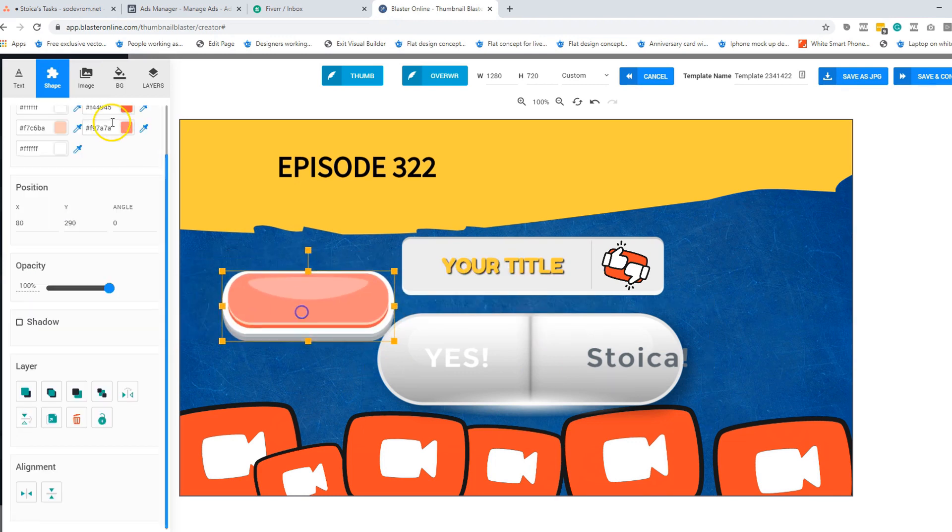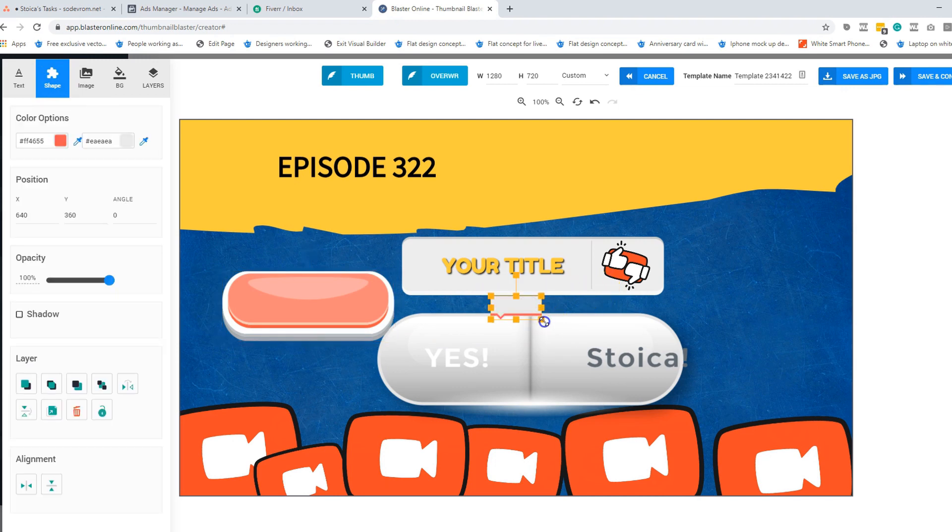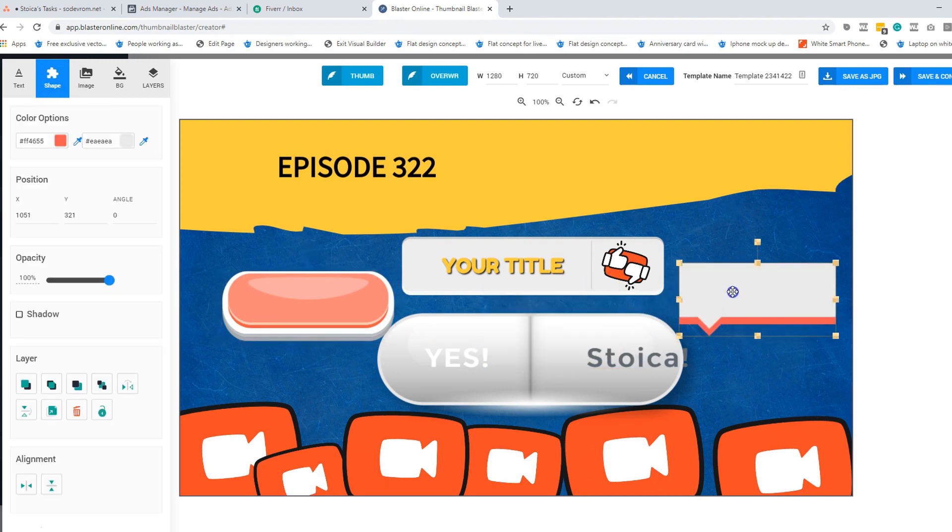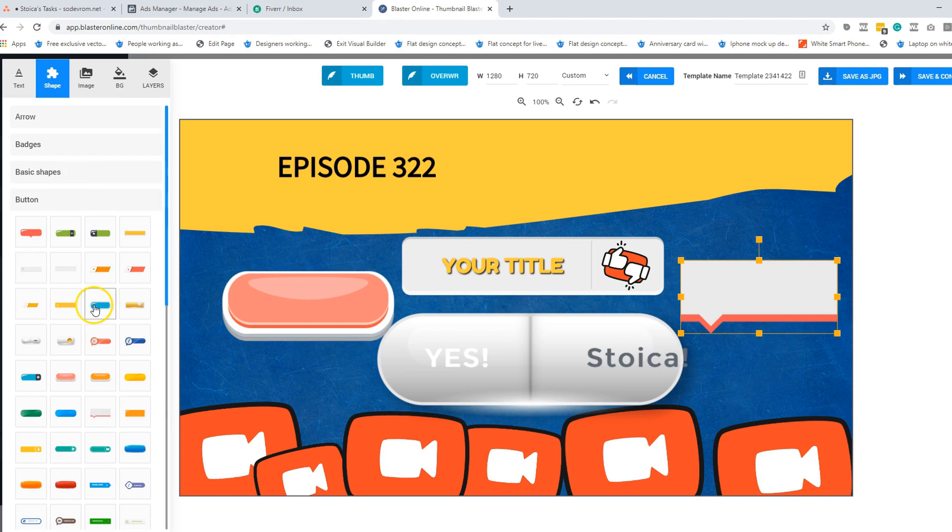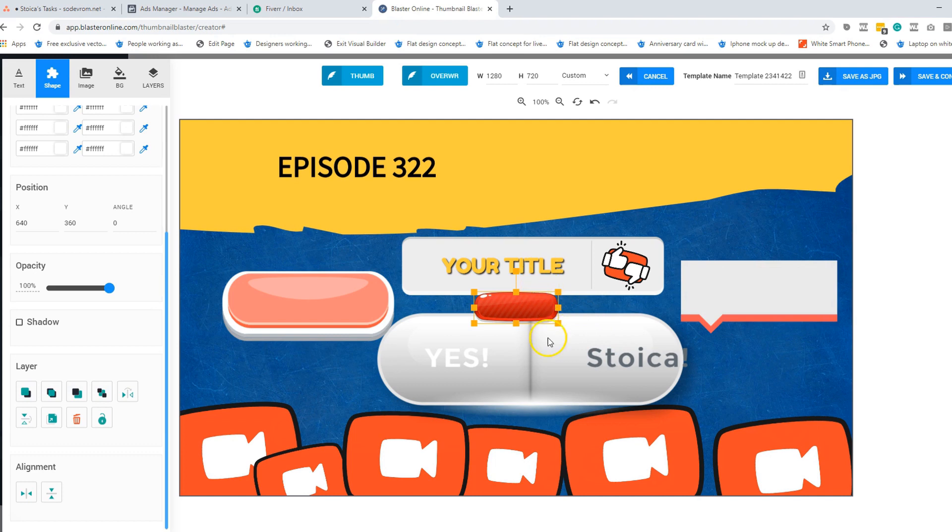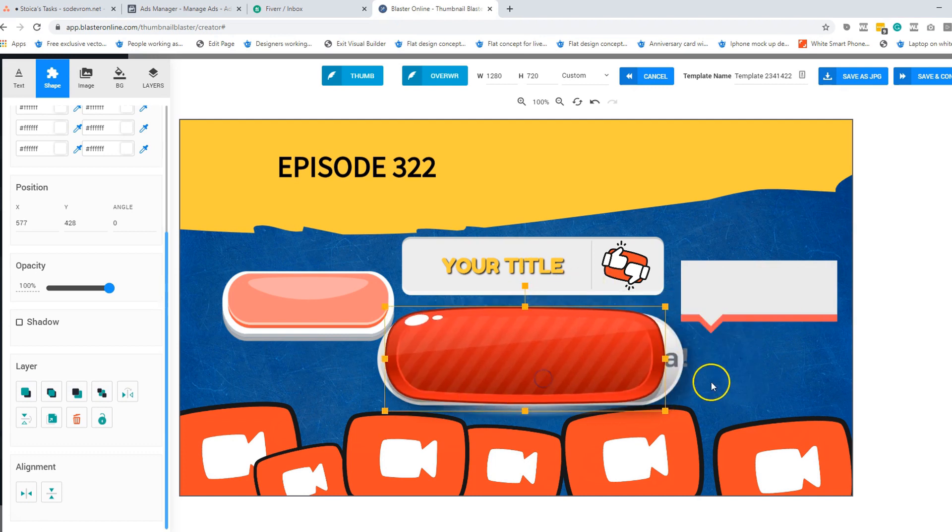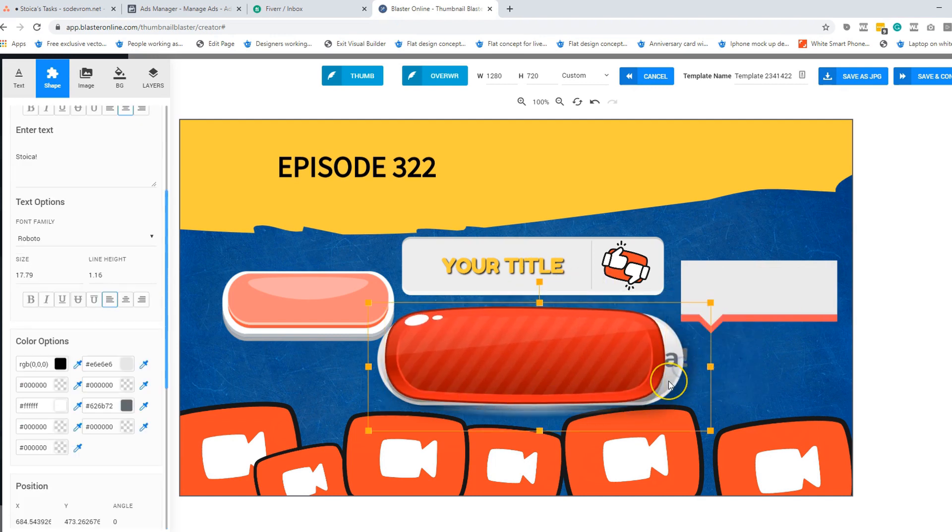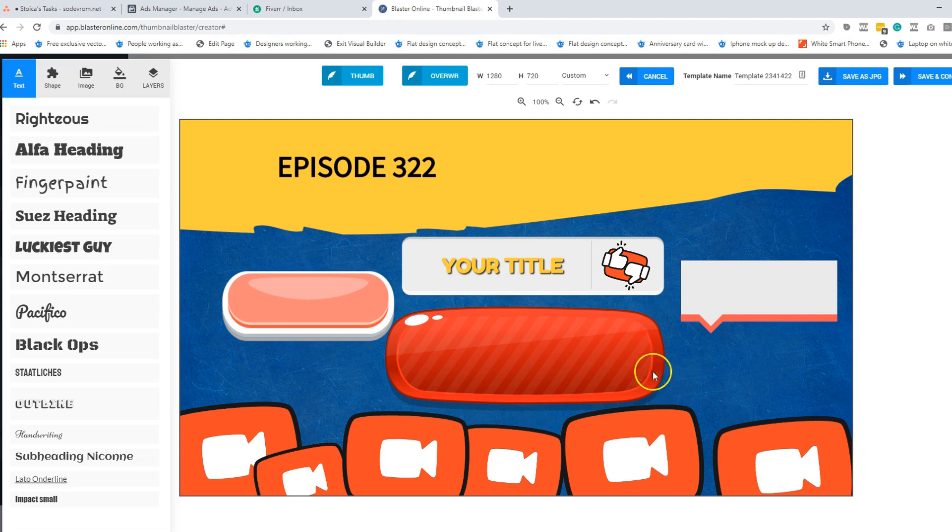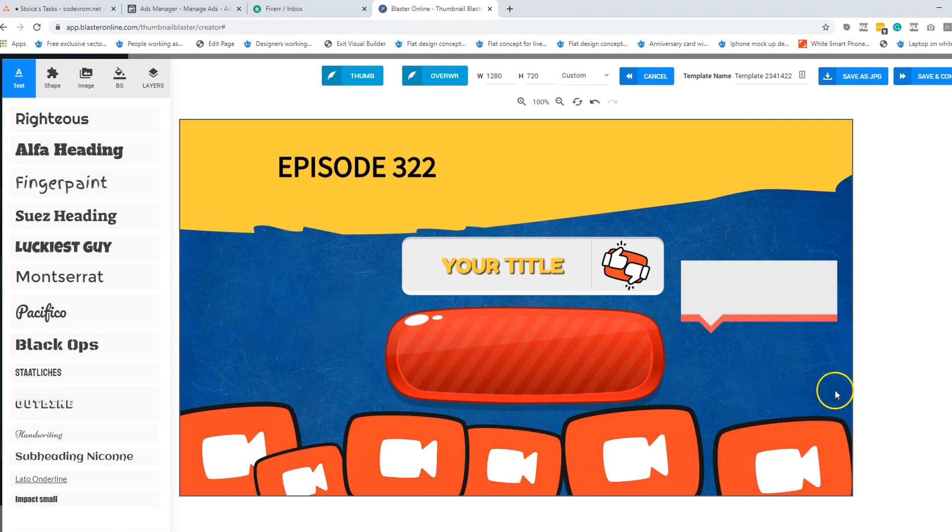So it looks really, really good. As I told you, we have a lot of new buttons. Look at this one, how nice it looks. We have more serious placeholders or buttons, however you want to name them. So a lot of new elements that you can use to make your videos even better.